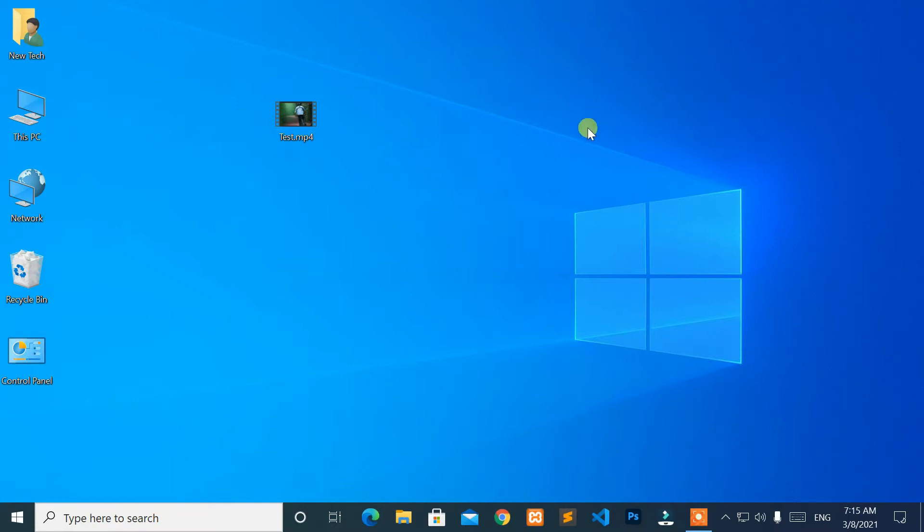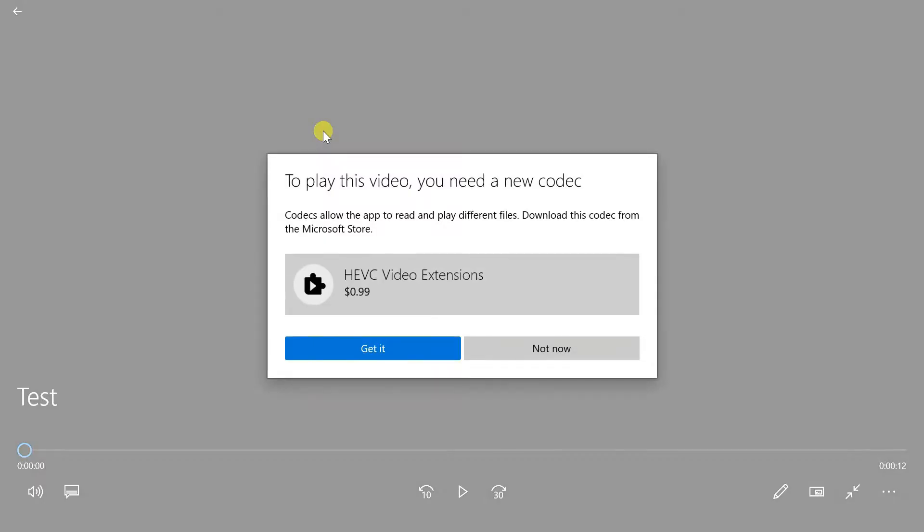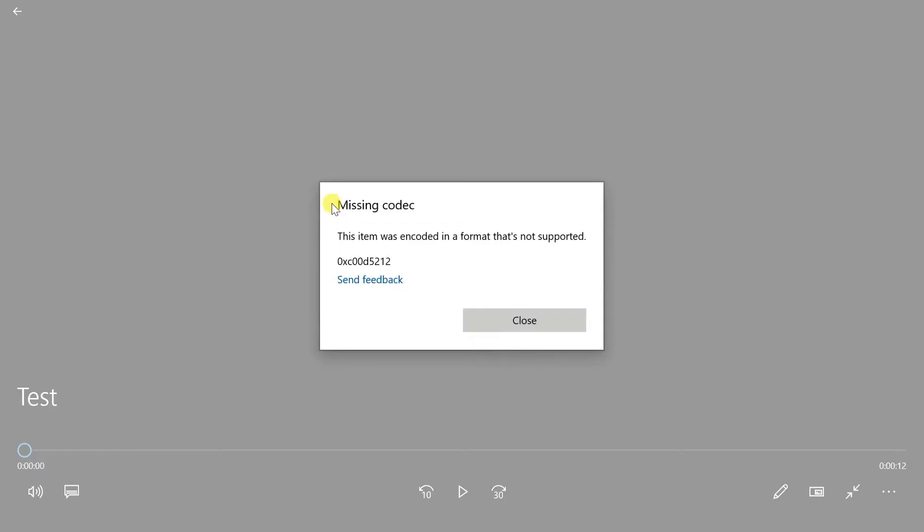Hello, everyone. Welcome to NewTek. Here's, I am with another quick tutorial. How to fix missing codec, and this item was encoded in a format that's not supported. Now, let's start.